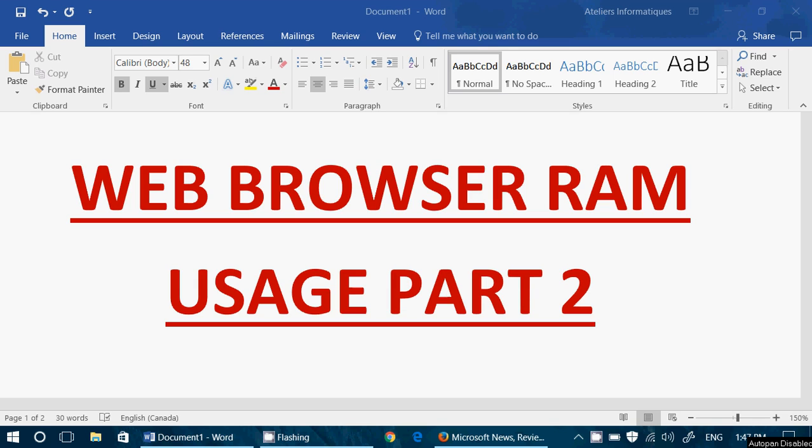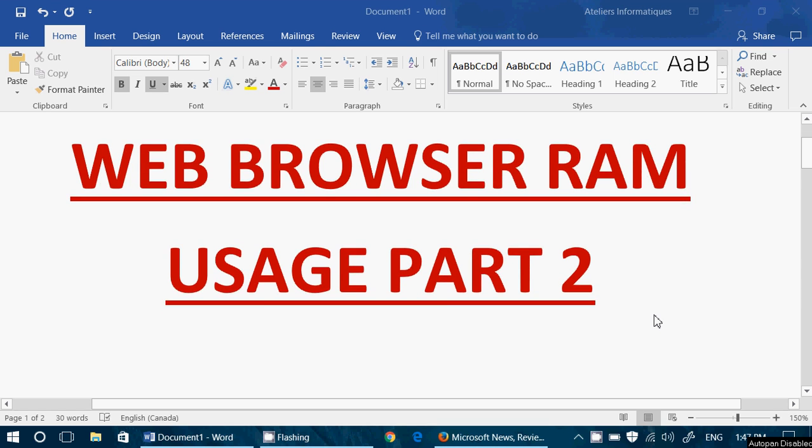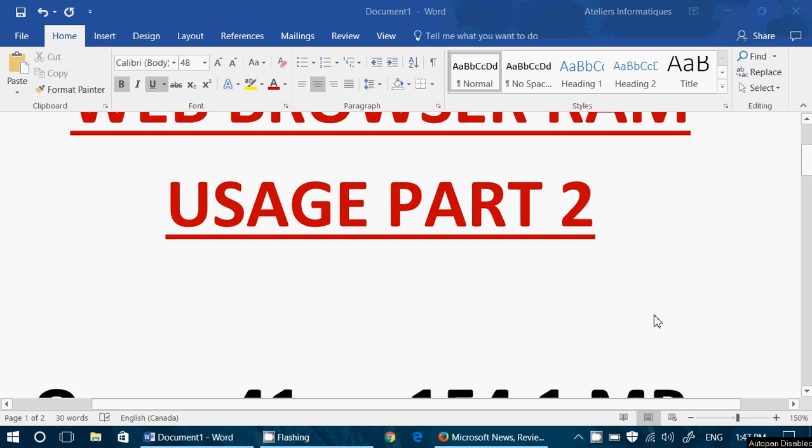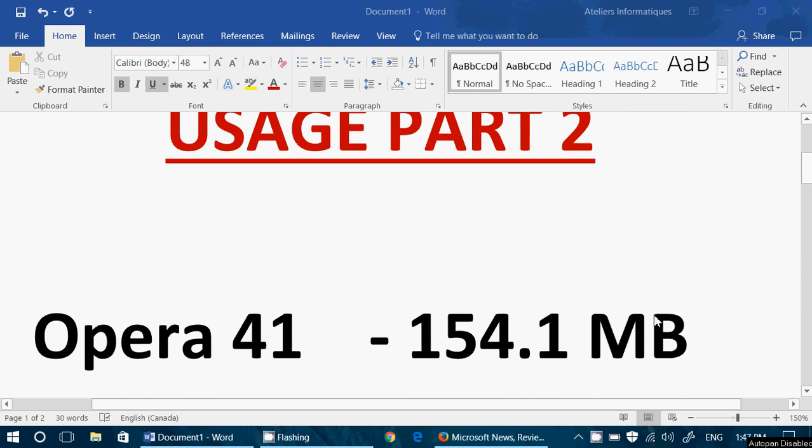And I took out the calculator and just made the calculations of the browsers, in order from the one that uses the least to the one that uses the most RAM when it's actually working.